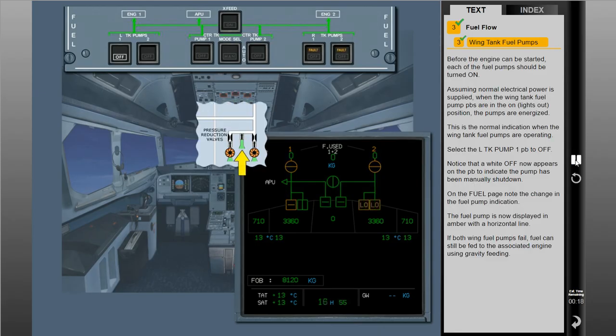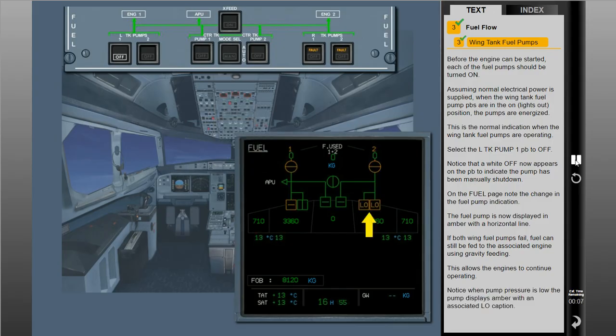If both wing fuel pumps fail, fuel can still be fed to the associated engine using gravity feeding. This allows the engines to continue operating. Notice when pump pressure is low, the pump displays amber with an associated low caption.